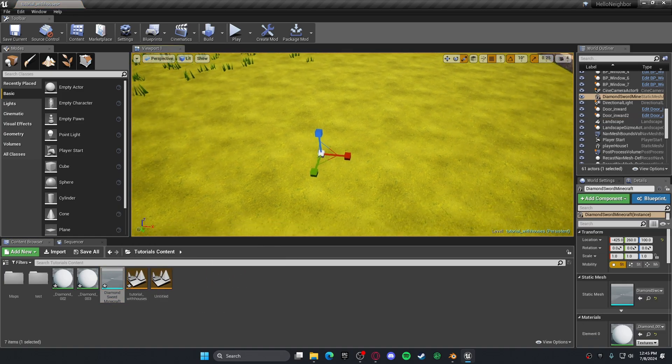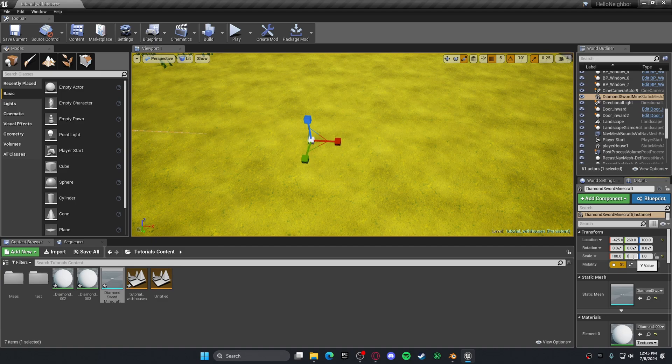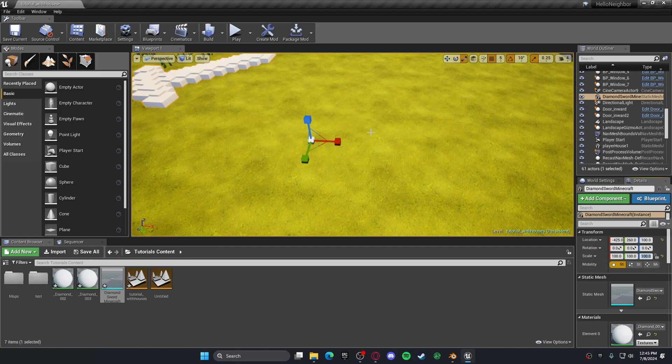For some reason, mine pops up very small. I have no idea why, but if yours pops up small, you could just resize it like this.